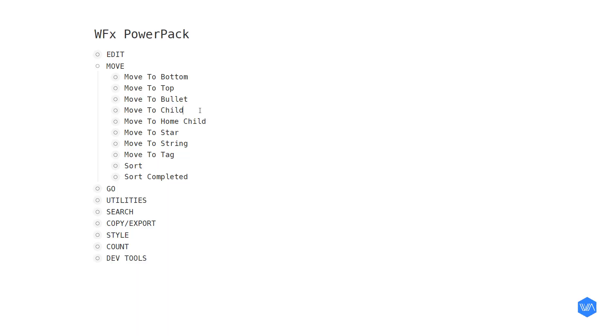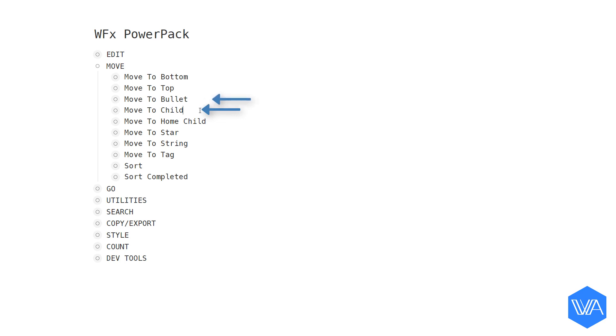Let me give you a show-and-tell of what the Move to Child Power Pack script does. Then I'll show you how to set it up. It's a phenomenal tool all on its own but is especially powerful when you use it together with the Move to Bullet script.